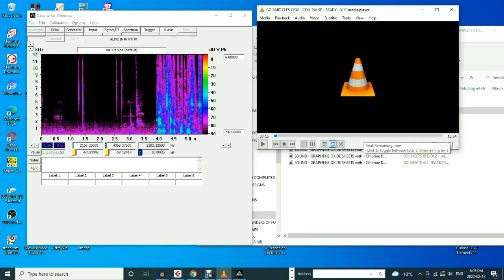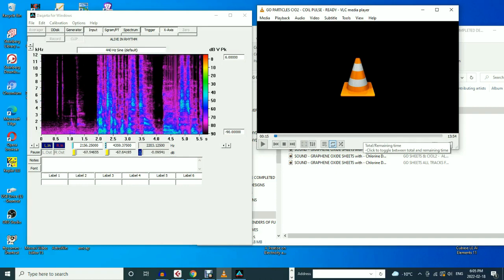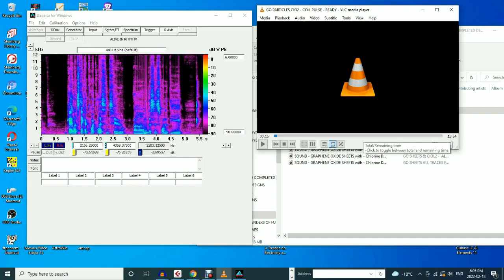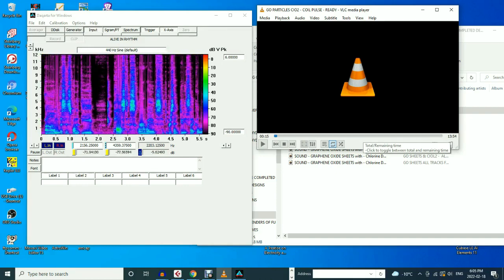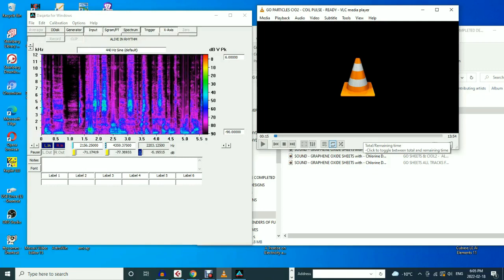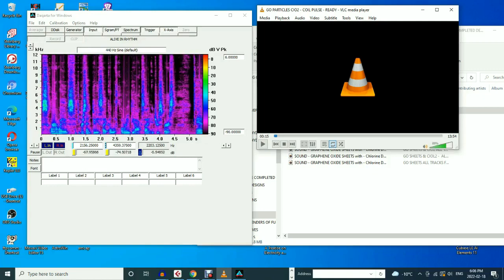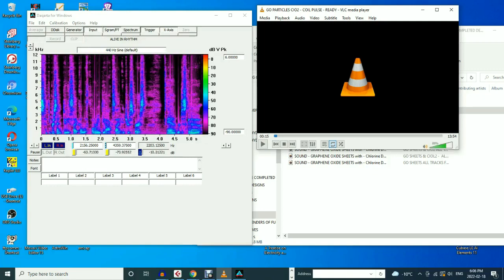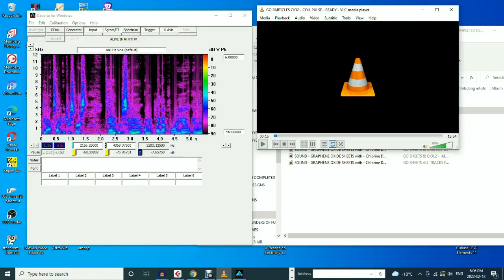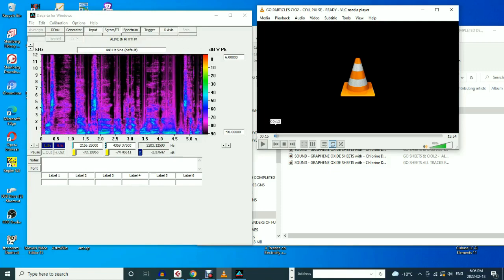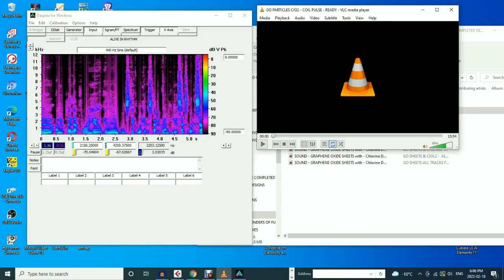Let's take a quick listen to one of the pulsed square waves — 50% duty cycle with chlorine dioxide interspersed. I'm going to play that for you and then let's take a look at the spectrogram so you can get a sense of what this sounds like.